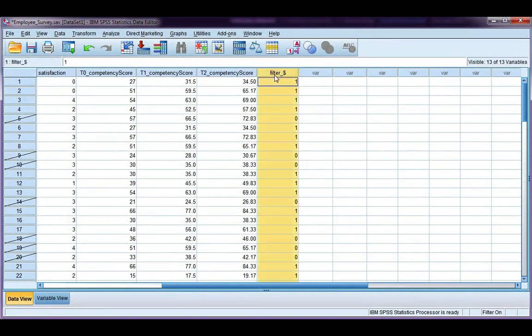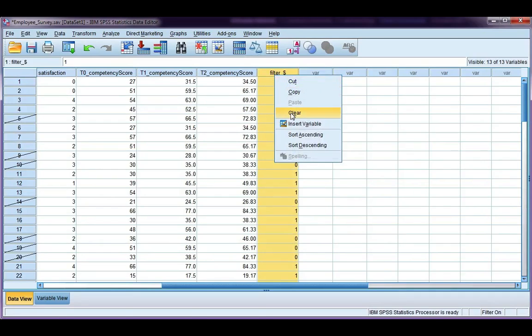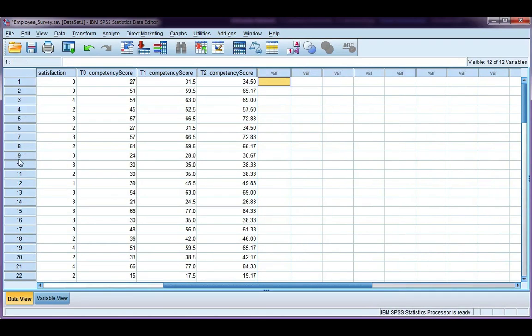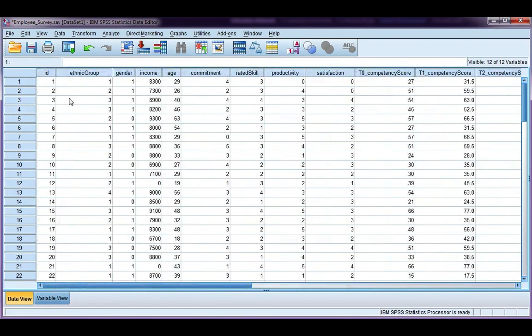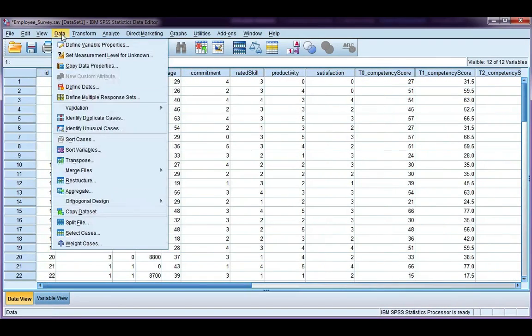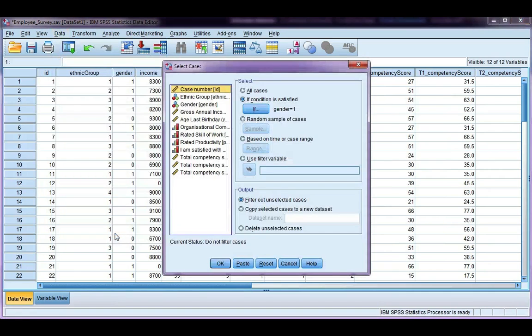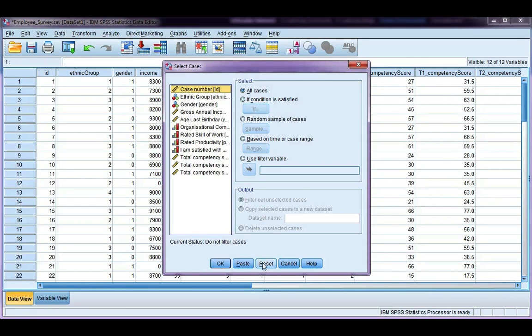If I want to take out the filter, I can just clear that and then my selection disappears. I can also go back to data, select cases, and I can hit the reset button.